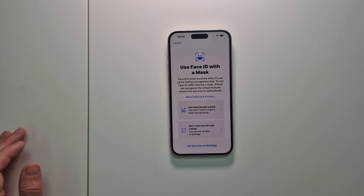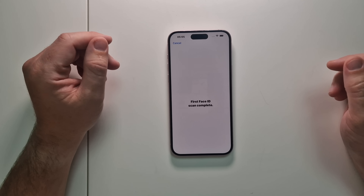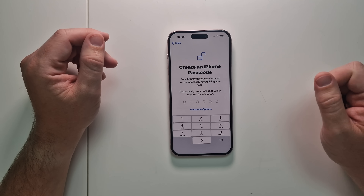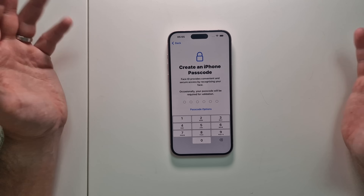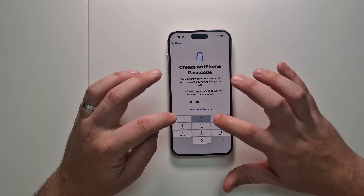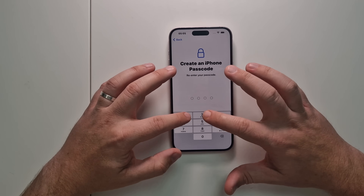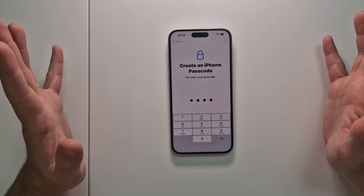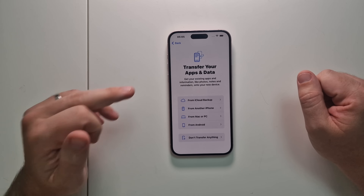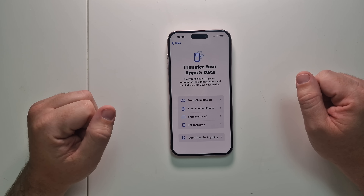Set up Face ID — with or without a mask. Once Face ID is set up, click Continue. Then you need to set a passcode for your iPhone. For demo purposes I'm just using 1234, though it will warn you it can be easily guessed. Set up your own secure code. This is important: the next screen is where you choose how to restore.